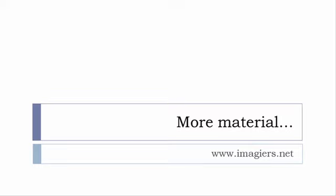I've been putting all these files and they are available freely, of course, as usual on the website, and it's www.imagier.net.